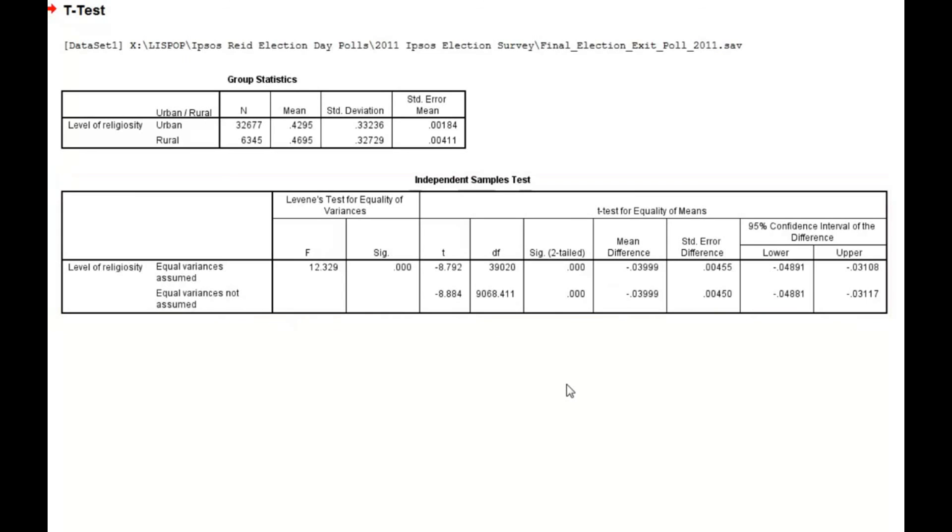We'll begin by examining the column entitled Mean Difference. The number in this column tells us the difference between the means. In our example, the difference between the means is negative 0.03999.